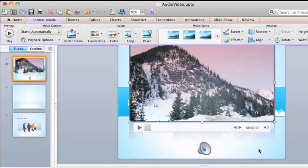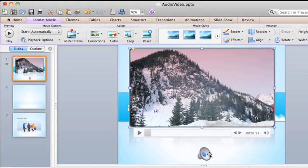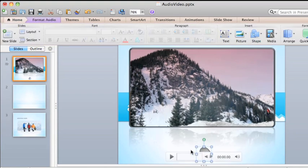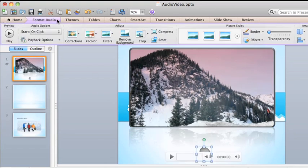Formatting audio works the same way. Select the speaker icon, and on the Format Audio tab, choose the options you want.